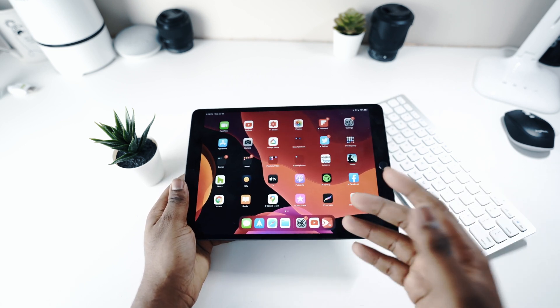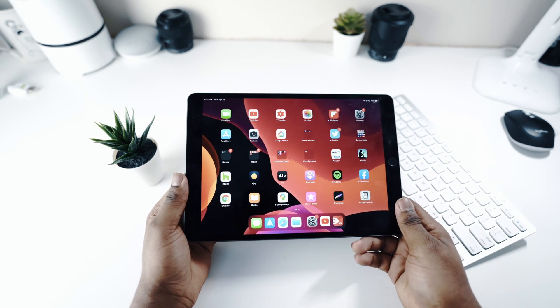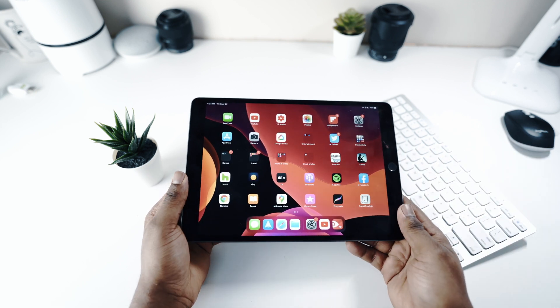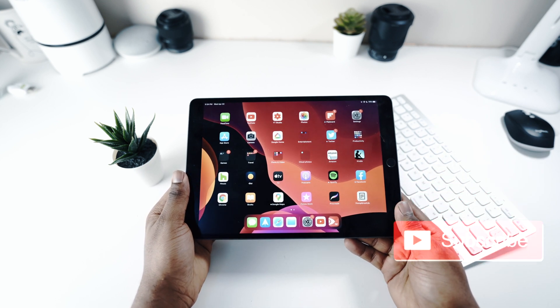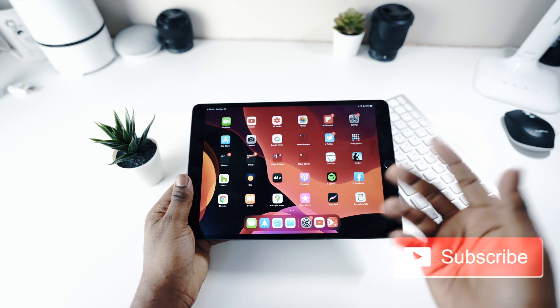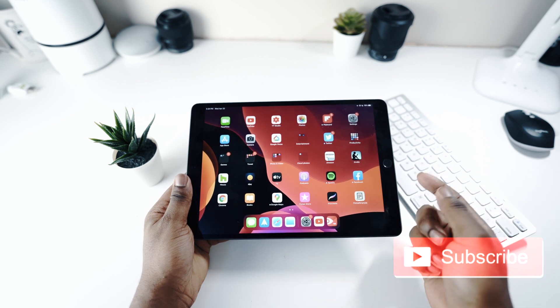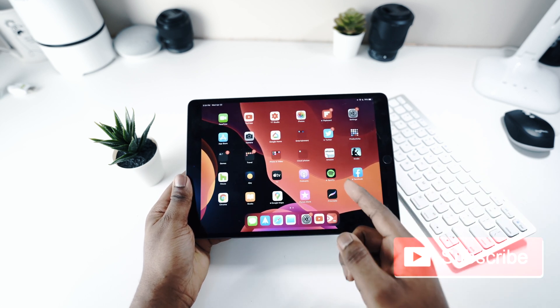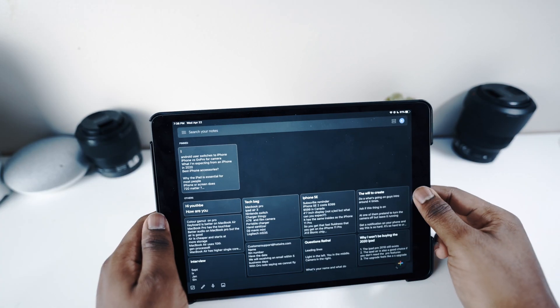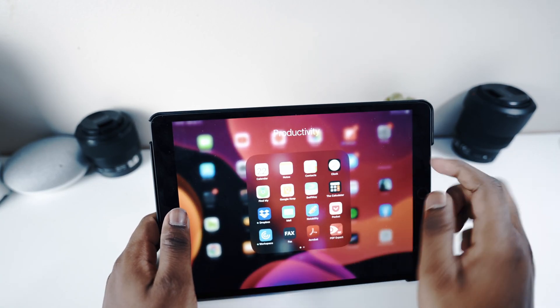Before I get into the video, if you can look for that subscribe button, it should be somewhere on the screen and smash it for me. I really appreciate that. I do a lot of videos on tech, you know phones, cameras, and more. So if you don't want to miss it, just make sure you're subscribed. Getting right into it.